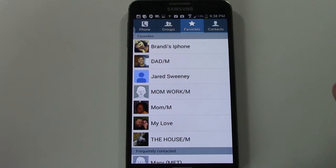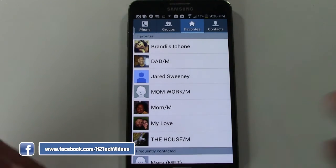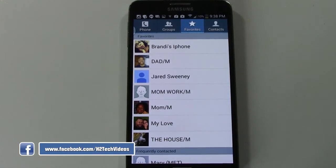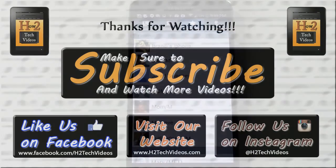That's how you add and remove people from your favorites menu. I hope you found this helpful. Make sure you like, favorite, and share the video if you did. Subscribe to H2 Tech Videos and have a good one.